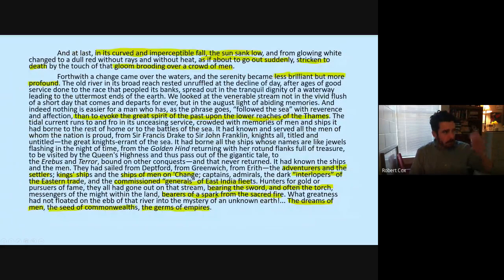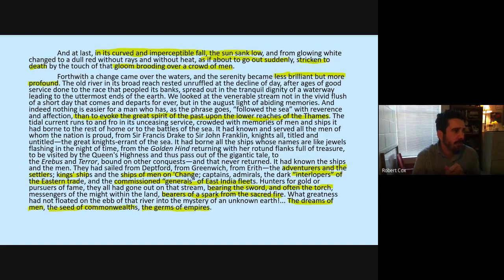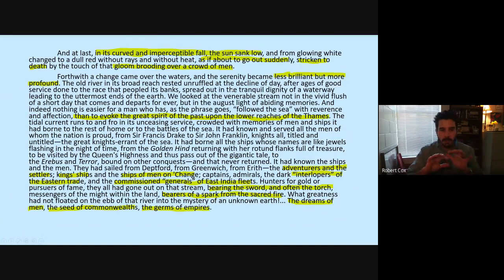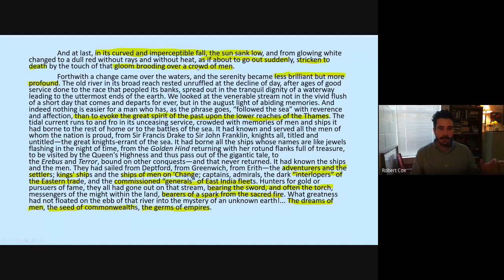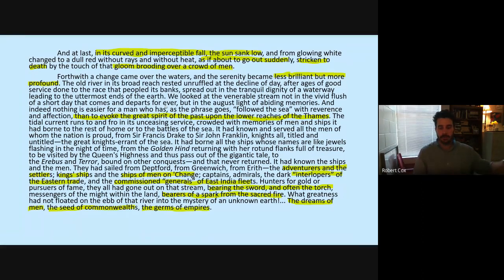Moving on to the next two paragraphs: 'At last, in its curved and imperceptible fall, the sun sank low and from glowing white changed to a dull red without rays and without heat, as if about to go out suddenly stricken to death by the touch of that gloom brooding over a crowd of men.' Again we get this gloom brooding over a crowd of men — that artificial light from the city, which we might call cultural progress, the place where all these institutions are housed, fabulous wealth for the time period. The sun is stricken to death by it — again negative language associated with that. If we're talking about the heart of darkness, the sun is setting and it's becoming darker and darker. 'Forthwith a change came over the waters and the serenity became less brilliant but more profound' — as it gets darker there's something more fundamentally meditative about the moment.